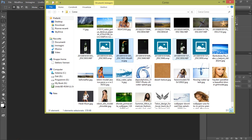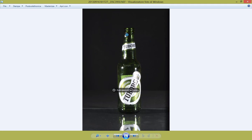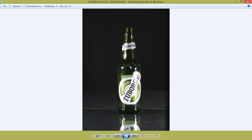Successivamente ho messo un flash a destra e uno a sinistra, e semplicemente abbiamo ottenuto questo risultato. Questo risultato: abbiamo messo un cartoncino nero dietro, una lastra di vetro sotto per creare questo bel riflesso.